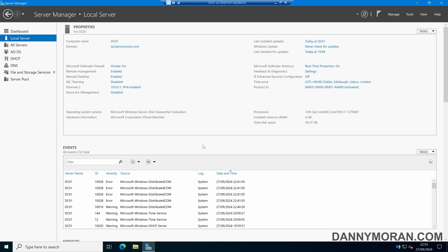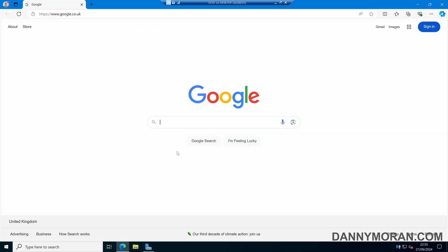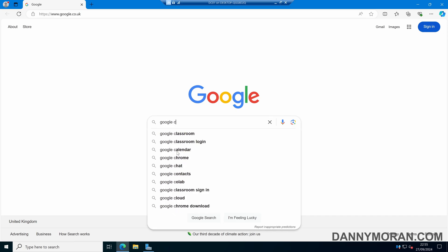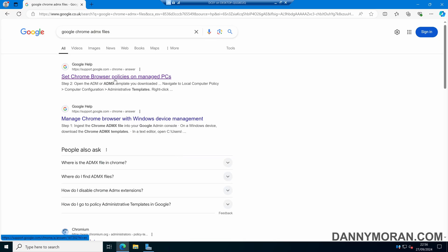I'm going to show you how to manage Google Chrome using Group Policy. The first thing you want to do is download the Group Policy files for Google Chrome. To do that, open up a web browser and search for Google Chrome ADMX files, then select 'Set Chrome browser policies on managed PCs.'